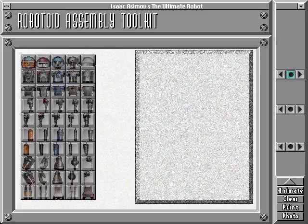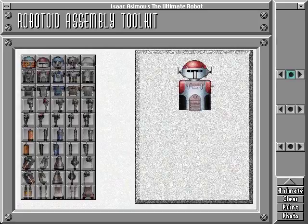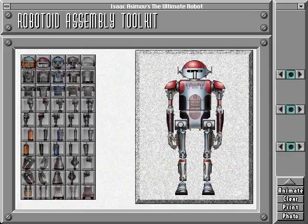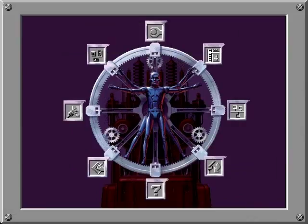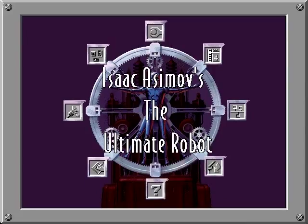Finally, don't miss the Robotoid Assembly Toolkit where you may combine robot parts to create and animate your own robot. The exciting worlds of robots and science fiction are at your disposal with Isaac Asimov's Ultimate Robot from Microsoft.